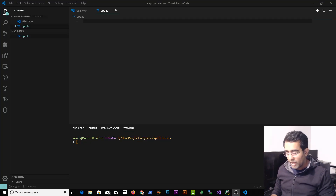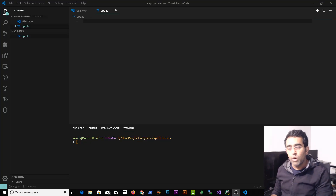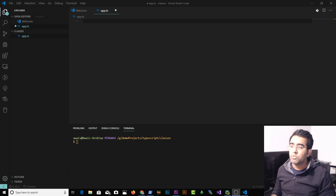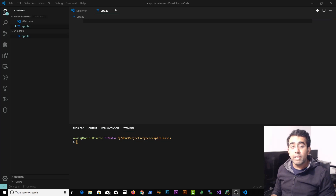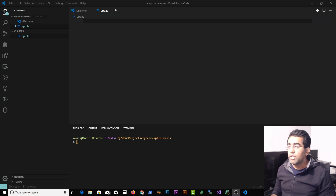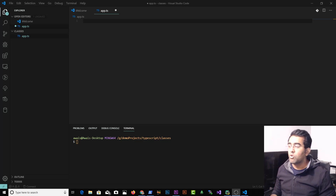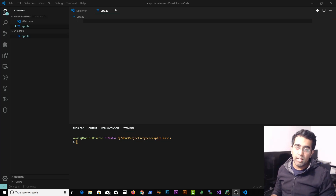Welcome back everybody. Today I'm going to be teaching you TypeScript classes. TypeScript is a great programming language used in many frameworks by default, for example in Angular. In this video we're going to be talking about types of classes and I'm going to try explaining each and everything about classes.